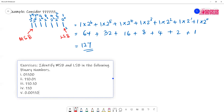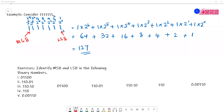Let's look at the following binary numbers. I need you to identify the most significant bit and least significant bit. Starting with the first one, we look at the leftmost non-zero digit — that is the most significant bit, representing a weight of 8. The least significant bit is the rightmost bit before the boundary point — you cannot neglect that zero.